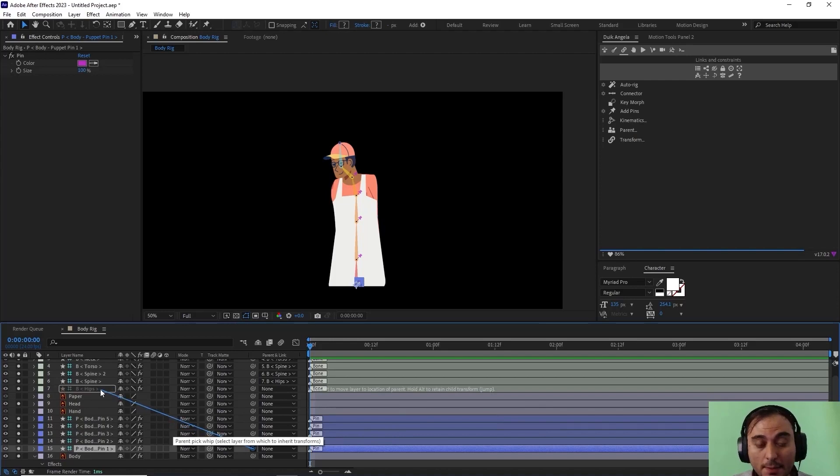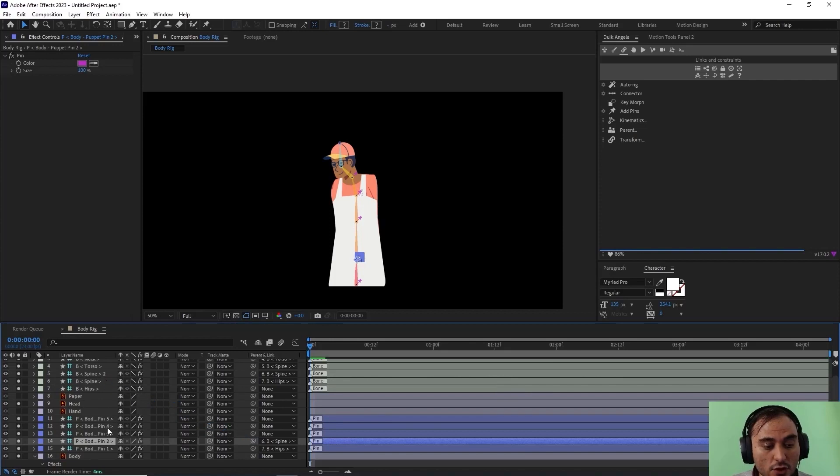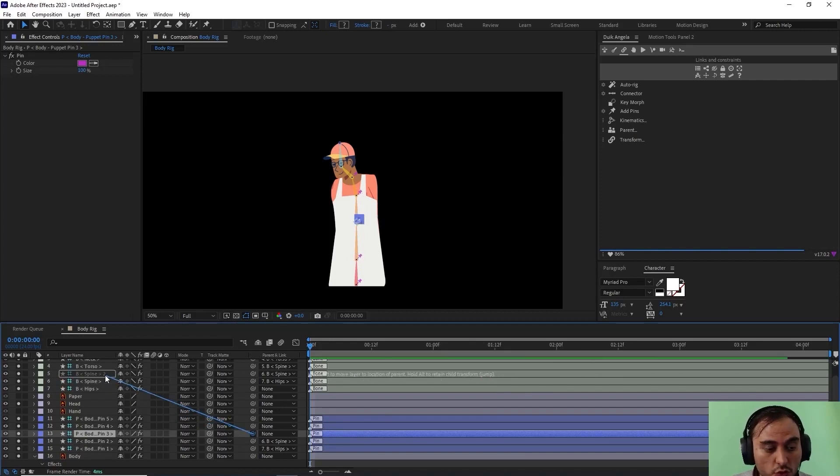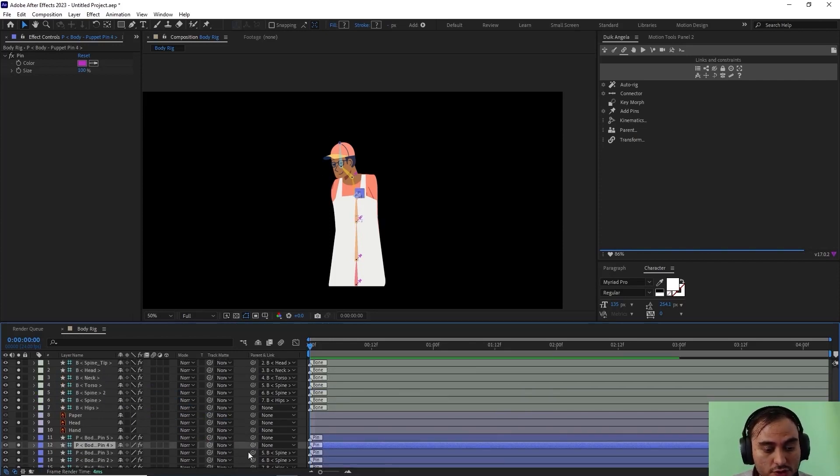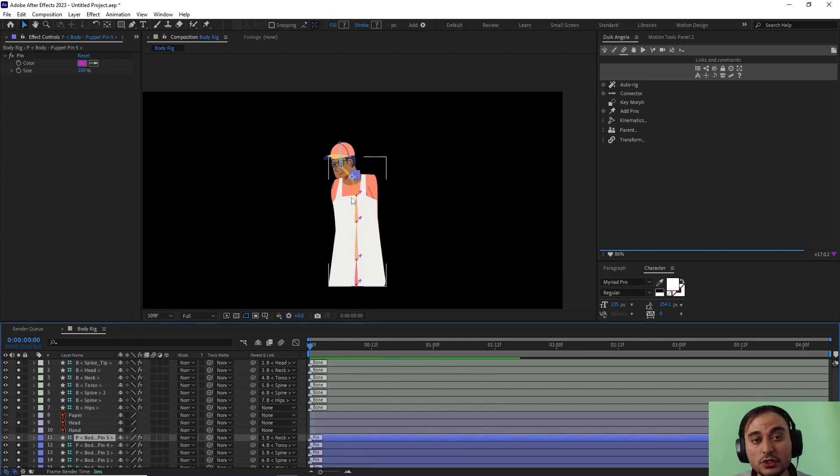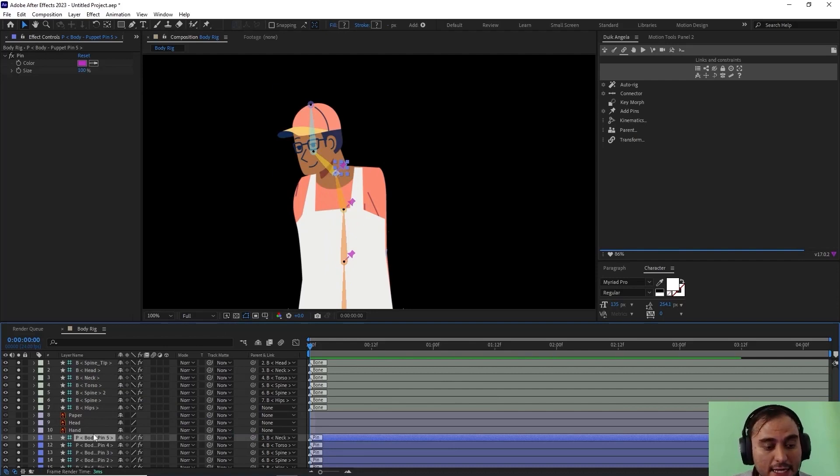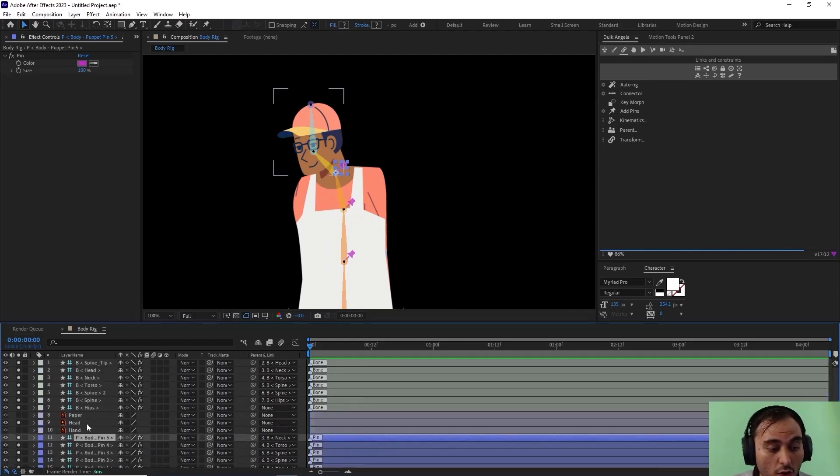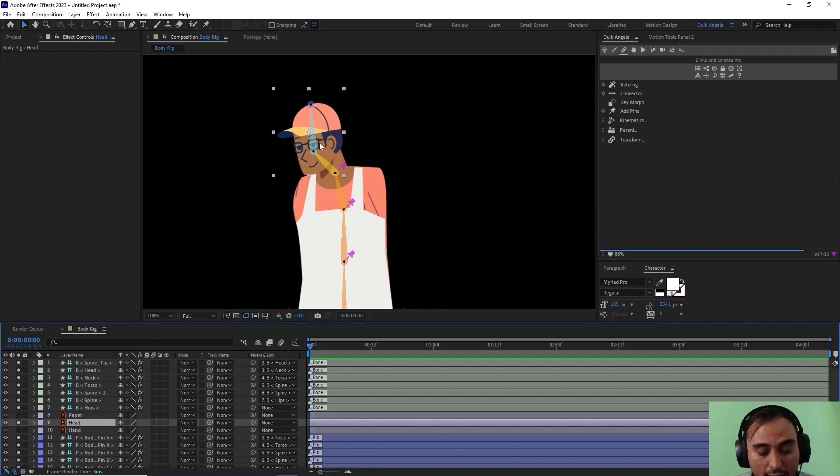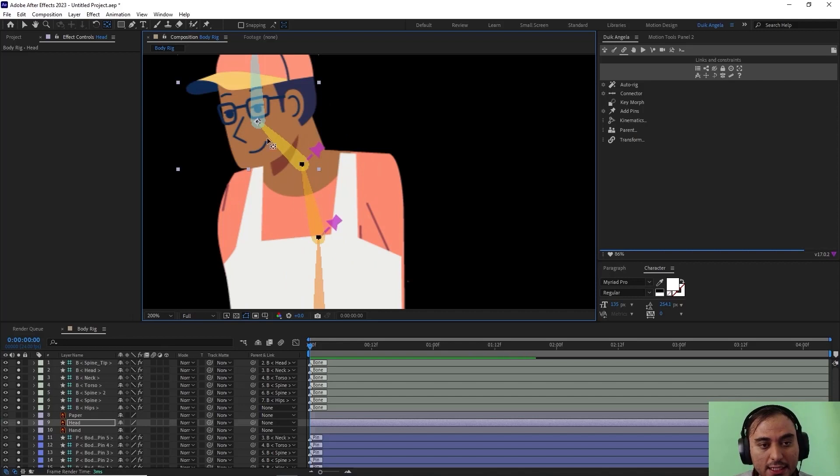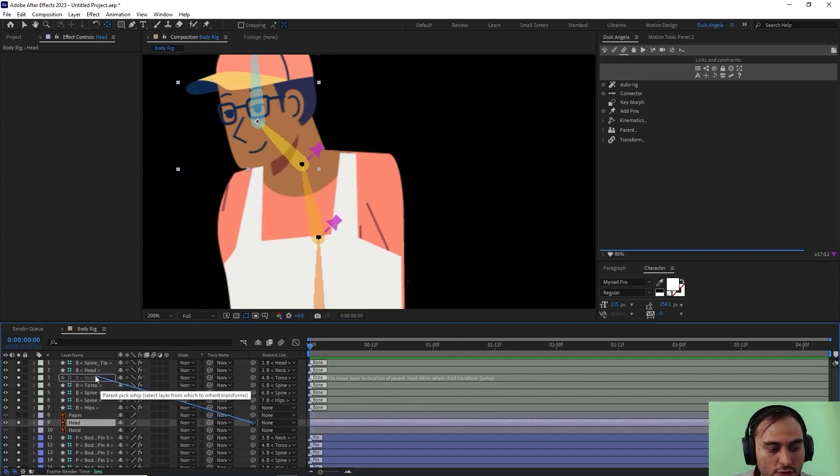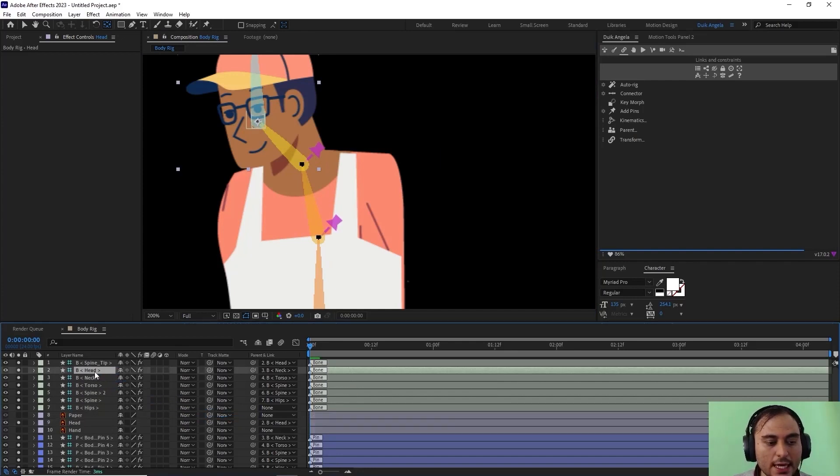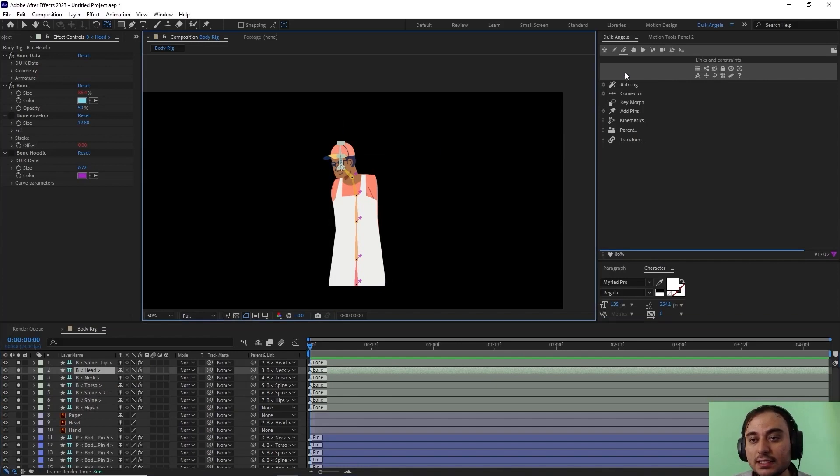Now what I'm gonna do is parent the first pin which represents our hip to the hips, the second one to the spine, the third one to spine two, and the last to the torso. The fourth pin to the torso and also this one to the neck. Also, one thing I need to keep in mind is I have my head on a separate layer. So I will select the head layer and make sure I place the anchor point exactly on this black circle in here, and then I'm gonna parent the head to the head bone.